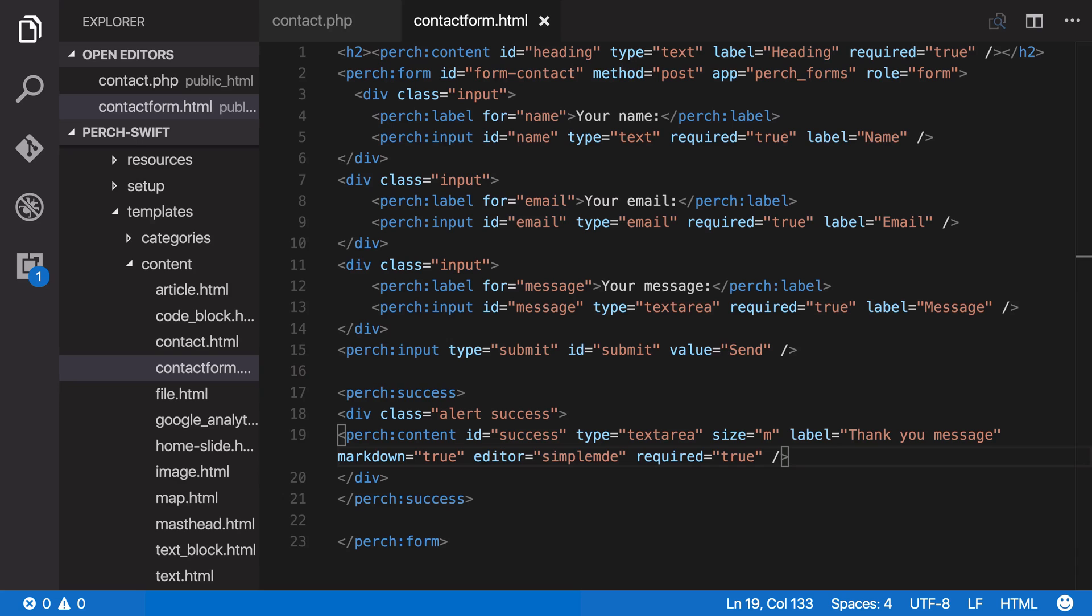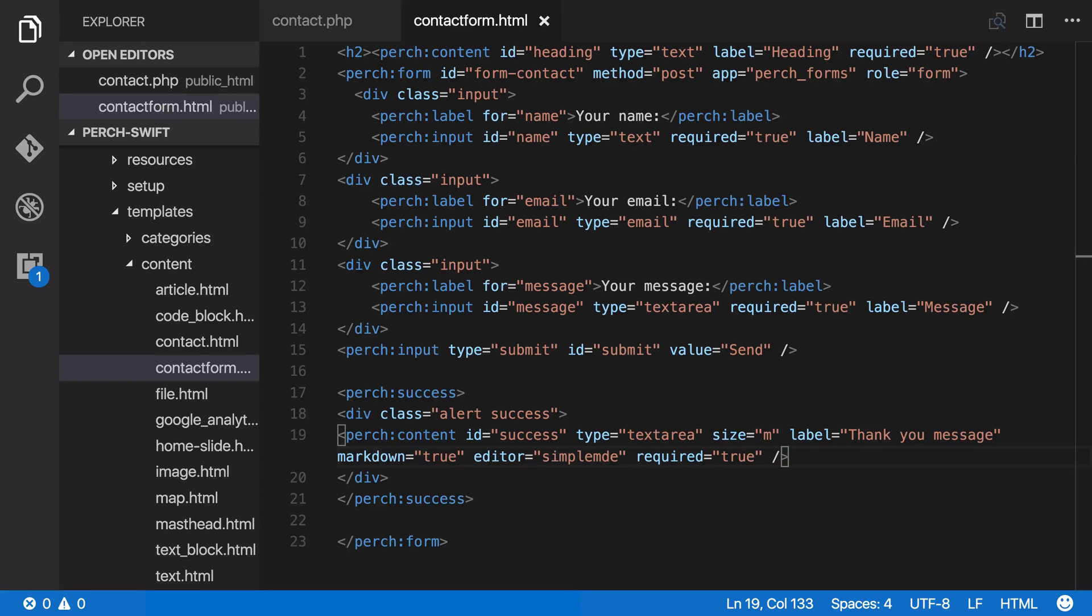In the last video in this series, we created a form with a success message. However, if you try and submit the form without completing all the required fields, it's going to reload, which isn't very friendly.